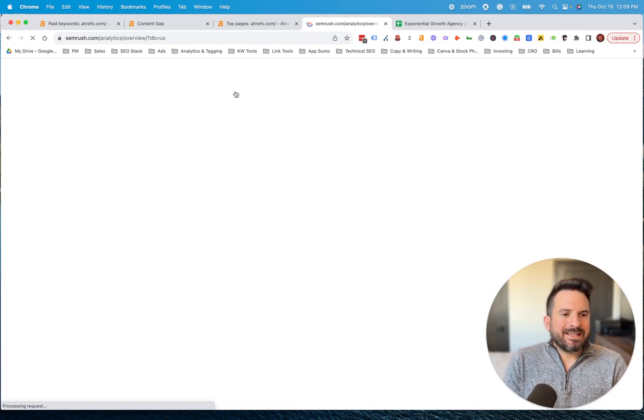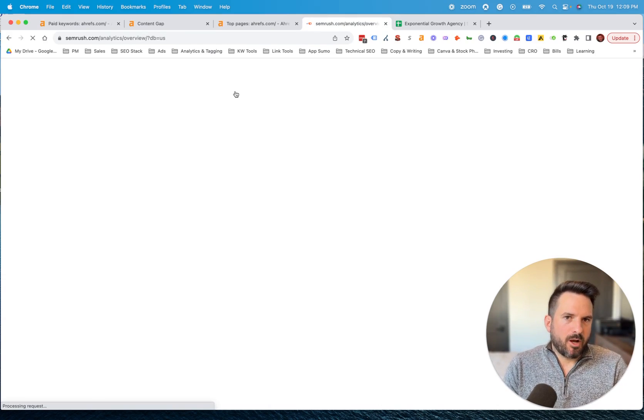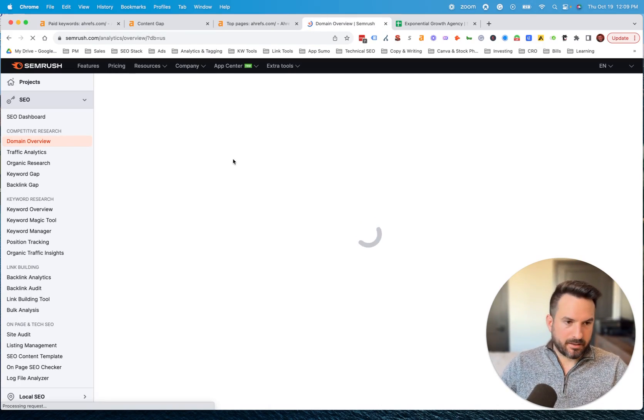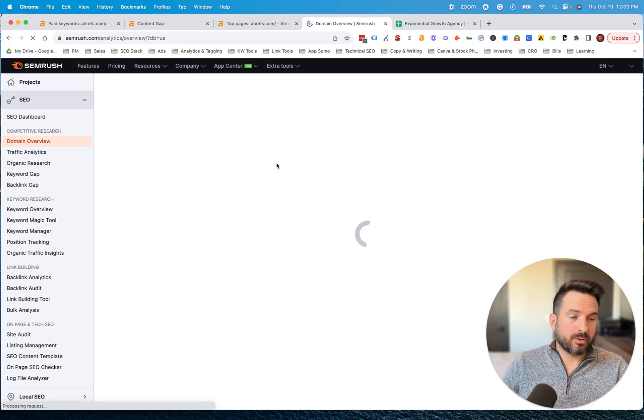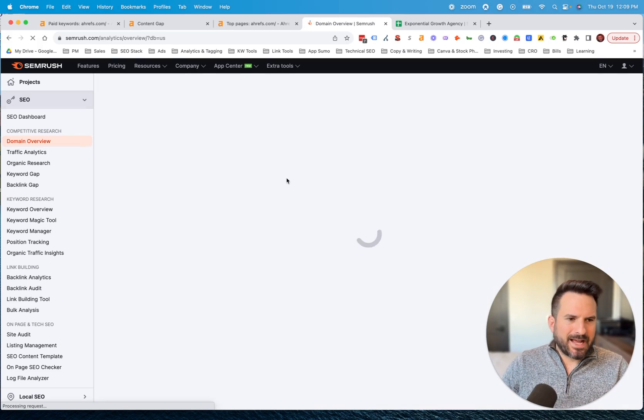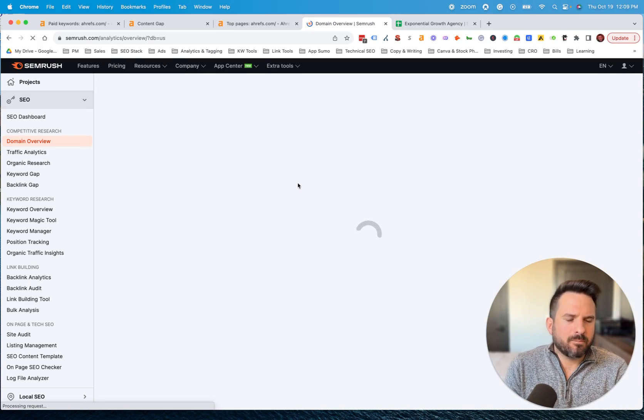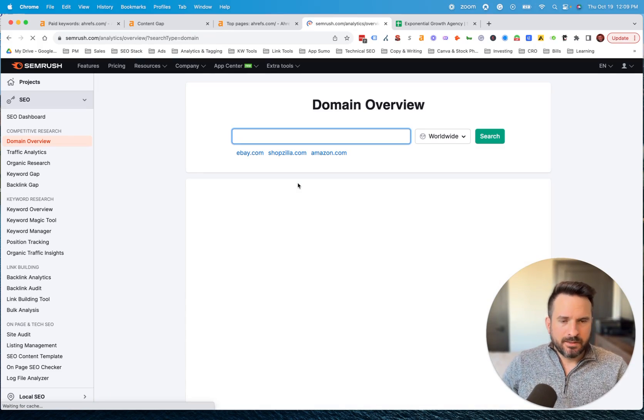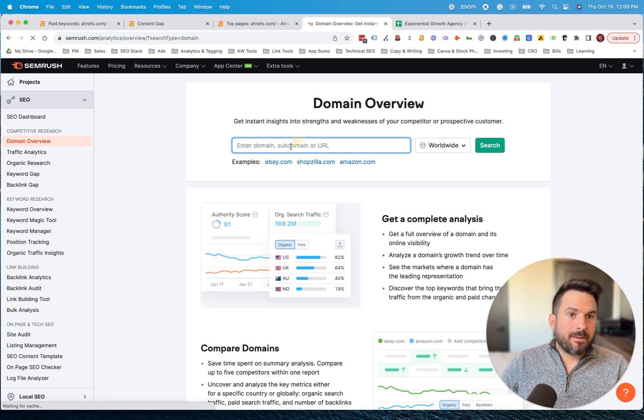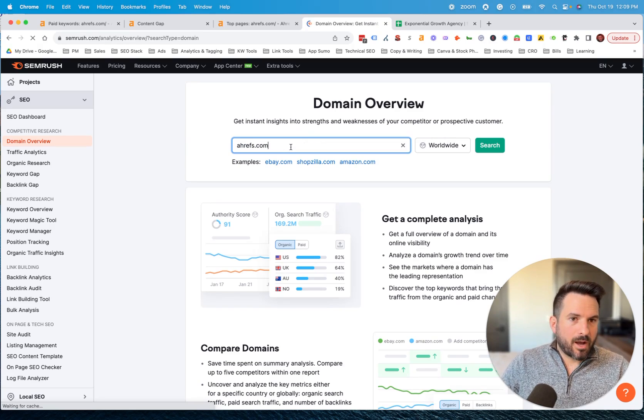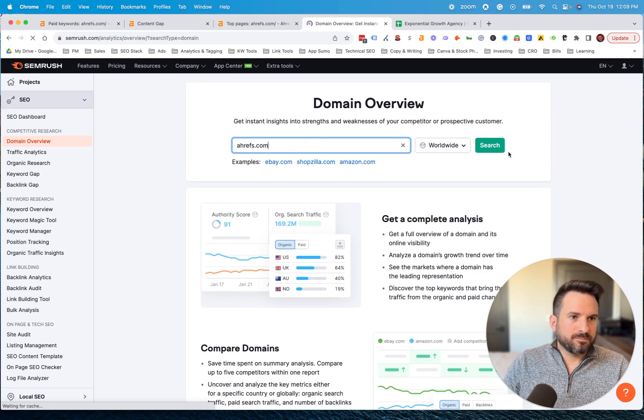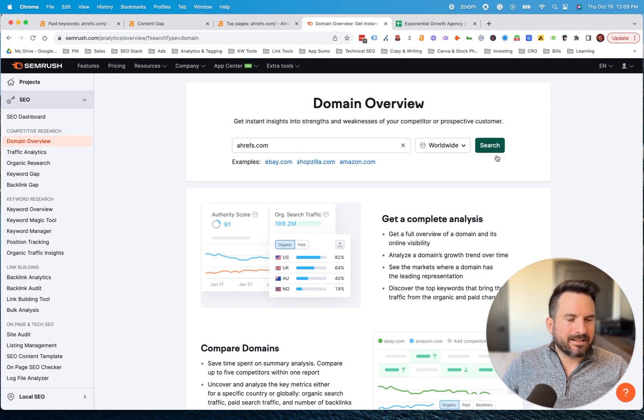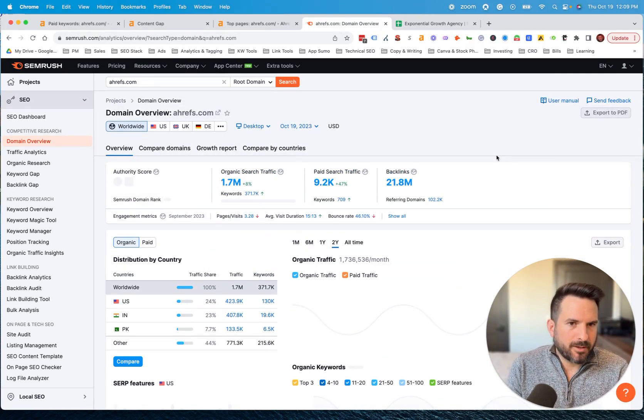Now, I didn't touch on paid keywords too much, but I do think it's important in an organic strategy to also look at paid keywords. Because what that's telling me is these are the keywords that my competitor thinks are valuable enough to pay for. That might mean they're getting a return and an ROI on those keywords. So they might make sense to target organically if your competitors are willing to pay for them.